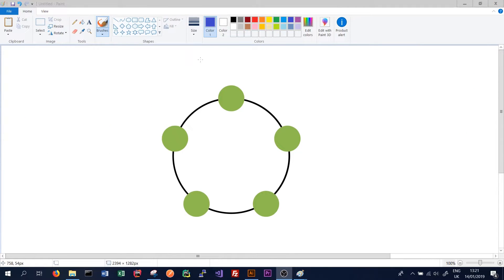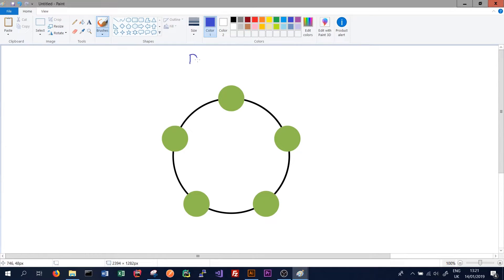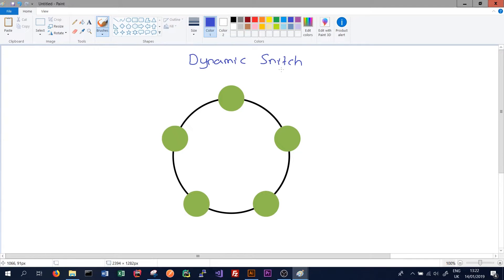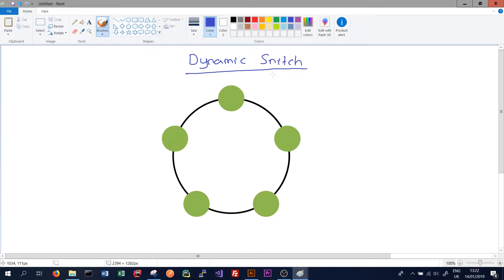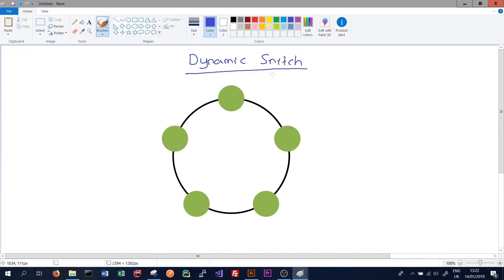The final thing we need to really understand about snitches is the concept of the dynamic snitch. This snitch is used in combination with the other snitches, and it's turned on by default. So every snitch uses the dynamic snitch. The purpose of the dynamic snitch is to monitor the performance of all the nodes in our cluster using the Gossip Protocol. This uses the information it receives from the performance of all nodes in the cluster to determine what replicas to query during a particular request.